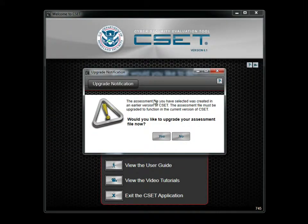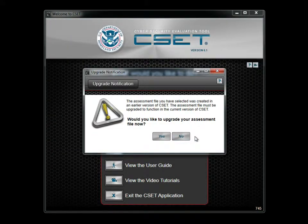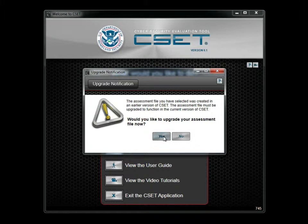This notification screen lets you know that the file selected must be upgraded before it can be used. Click Yes to continue.